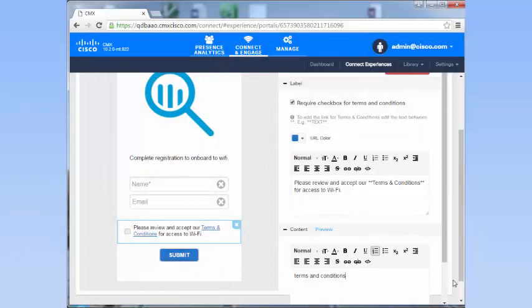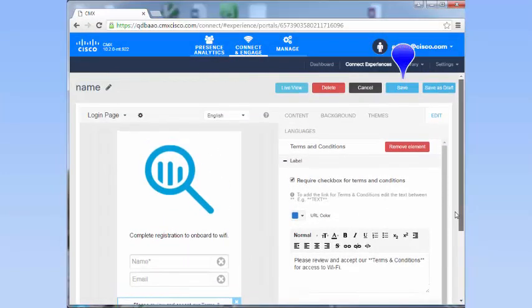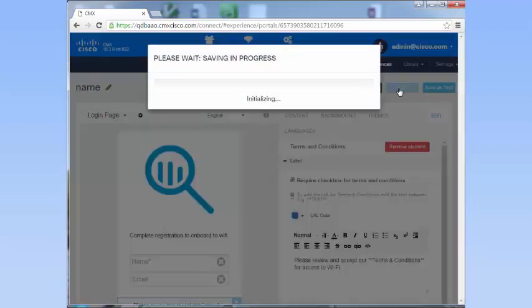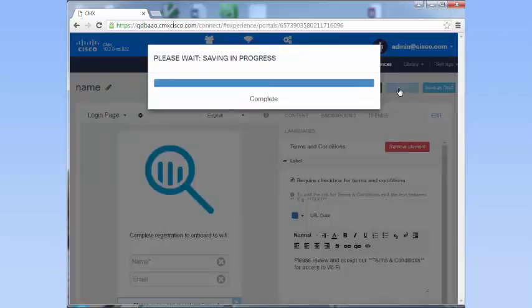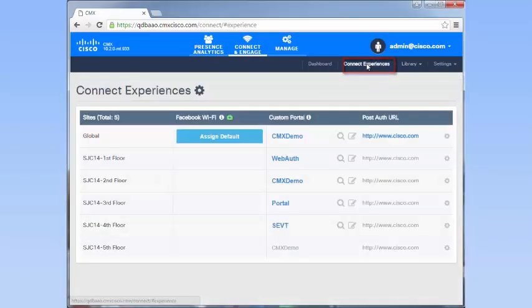Click Save on the top right corner. Click the Connect Experiences tab.